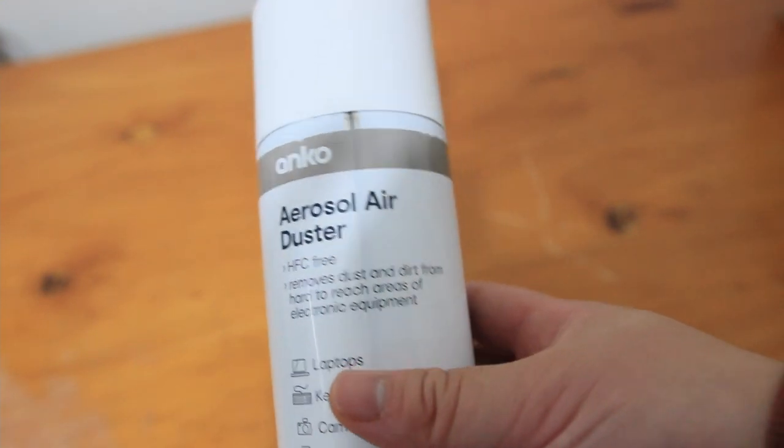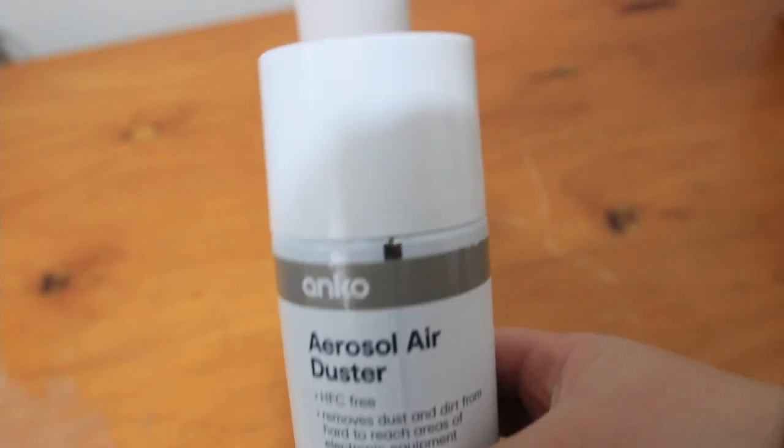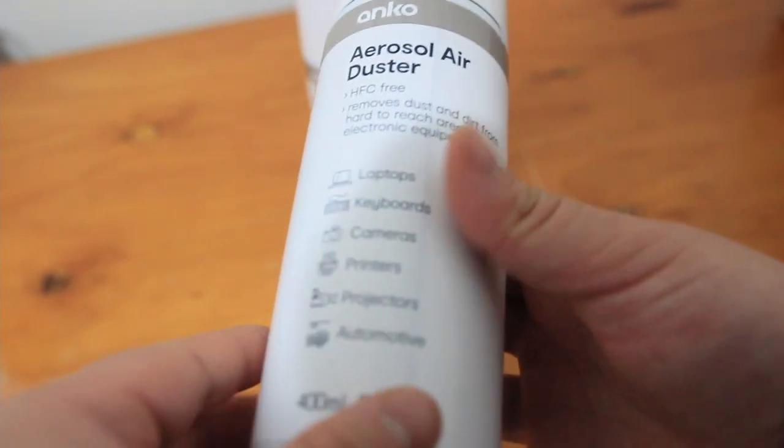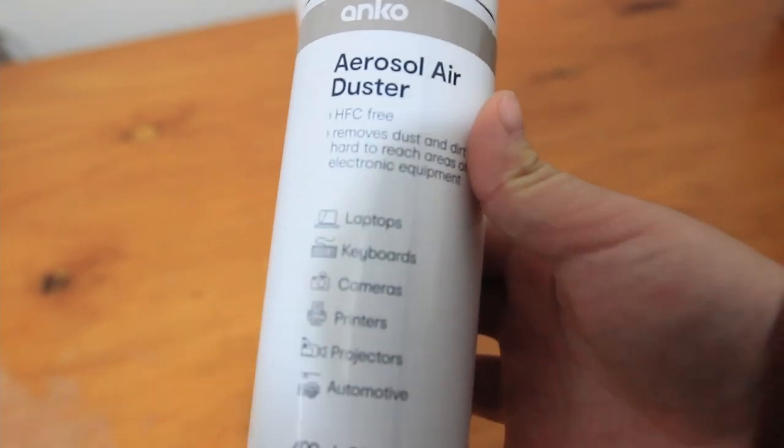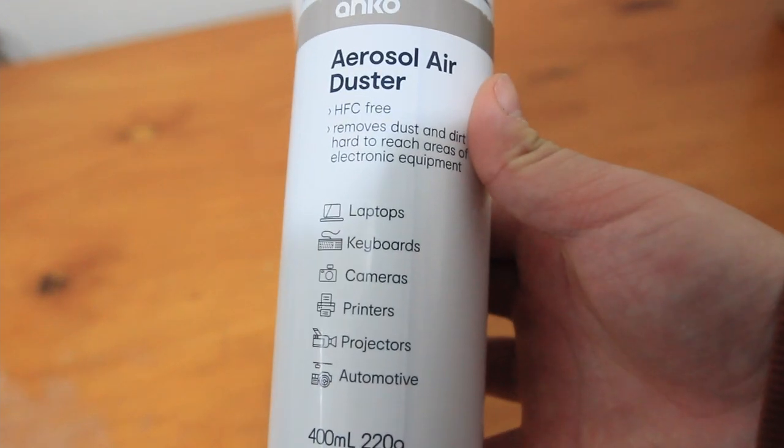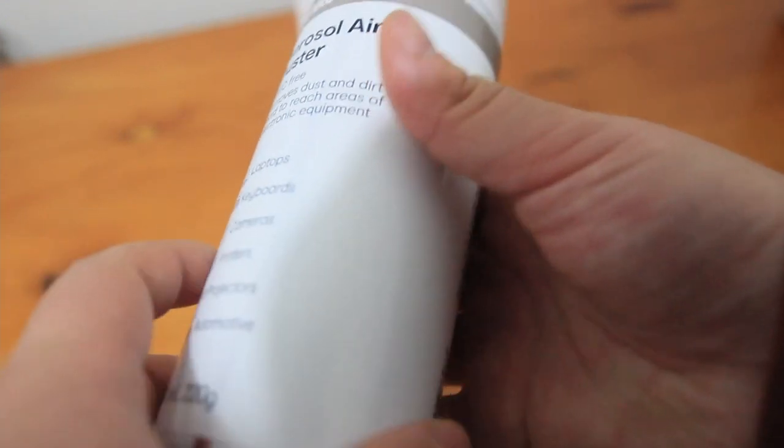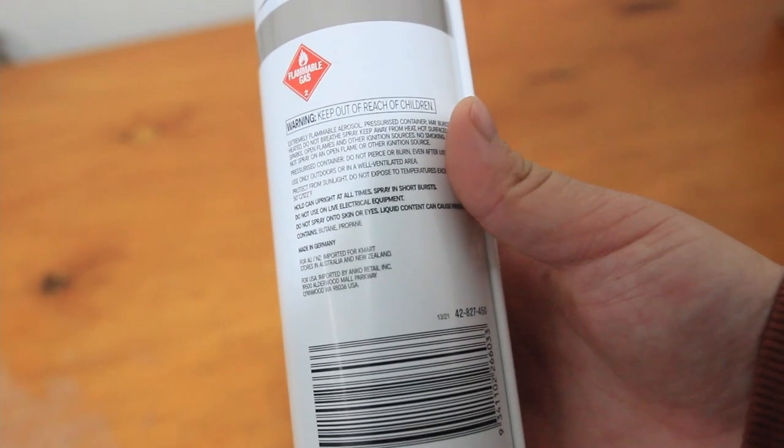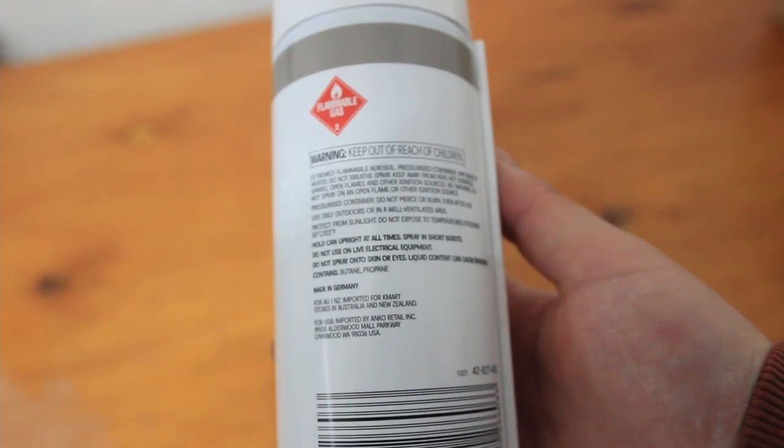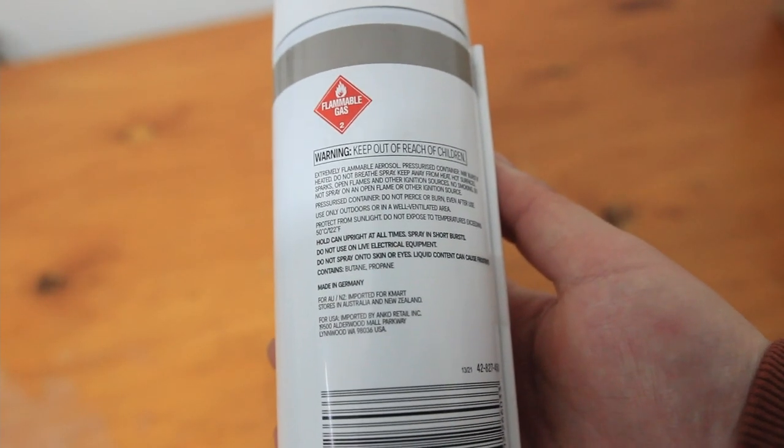Well it helps to remove dust and dirt with a simple jet of compressed air. Capacity is 400 milliliters, 220 grams. It contains butane and propane and it's made in Germany which is interesting.